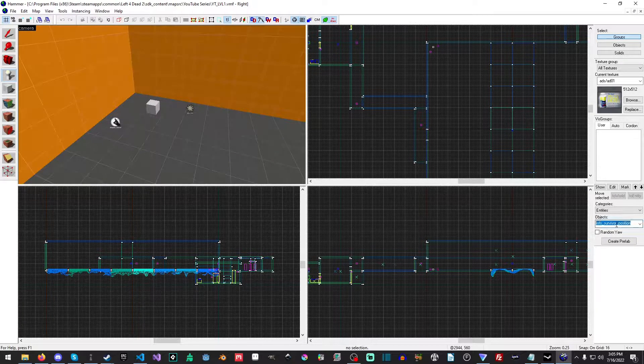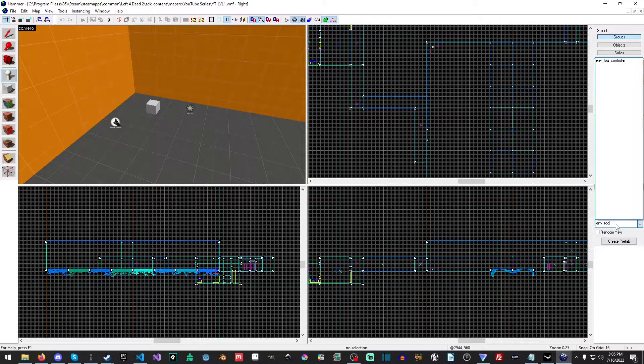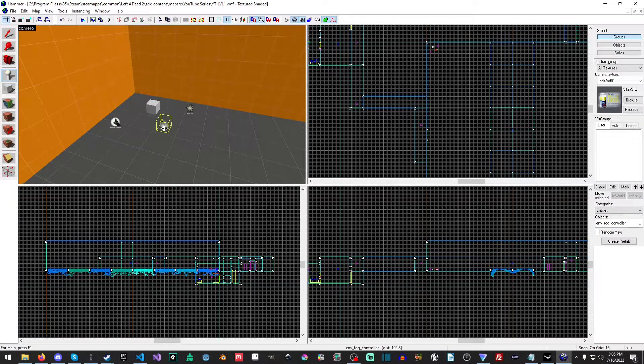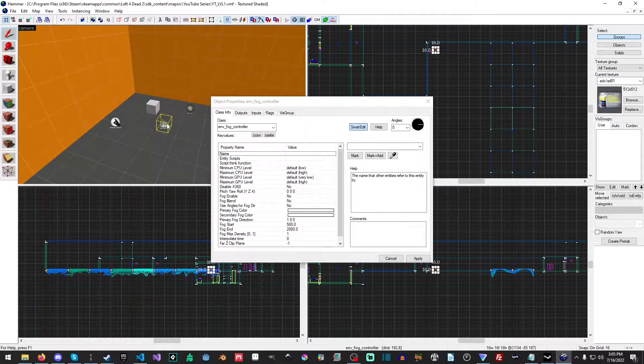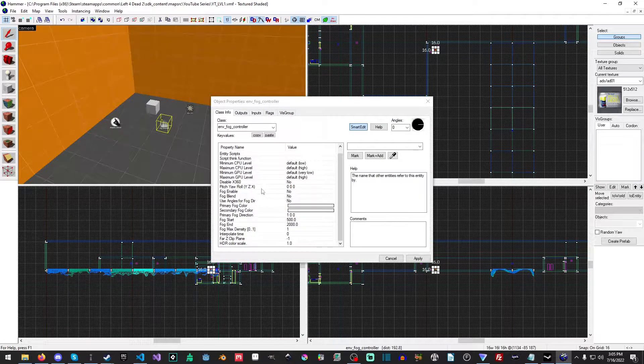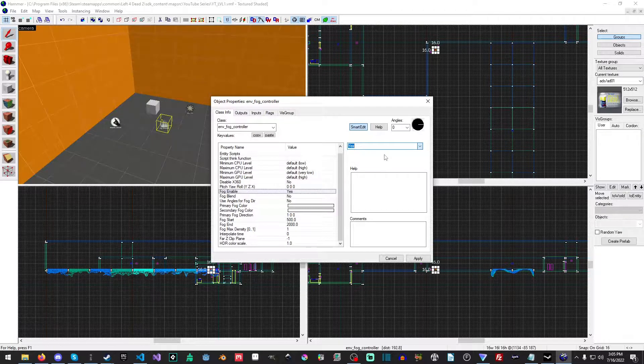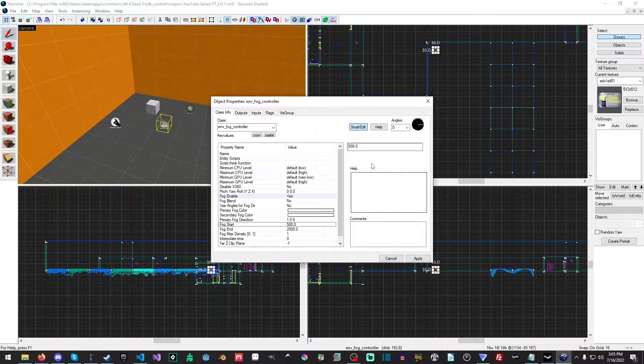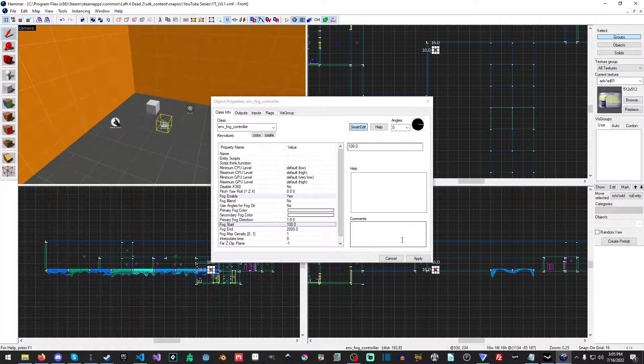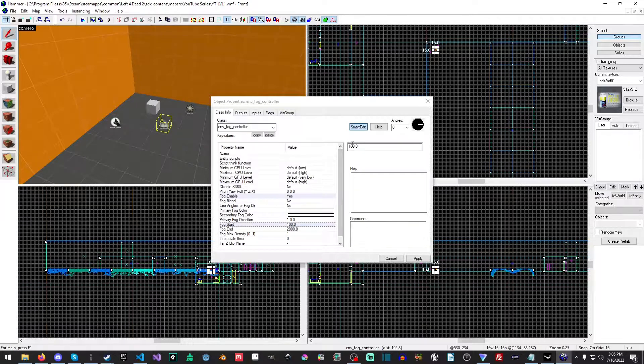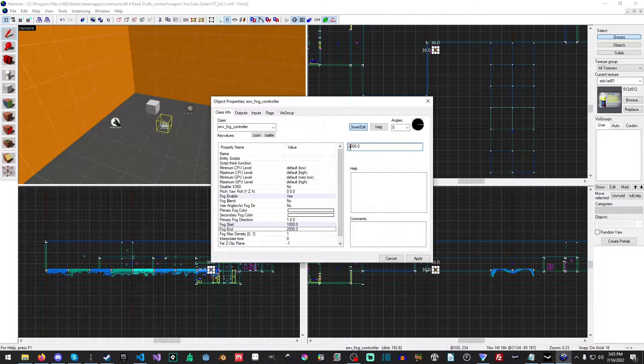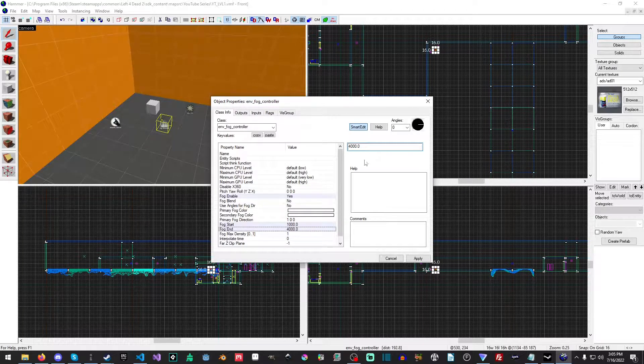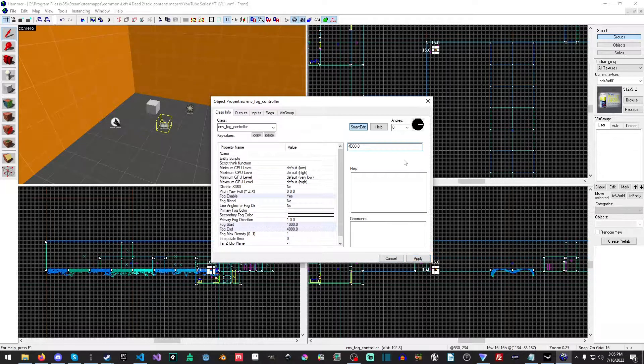So the first thing we're going to need is an environment fog controller. In a later video we're going to cover a lot about this, but the main thing you need to do is turn on fog. We're going to have the fog start at 1000 and end at... honestly it might help if I had an extra zero there. We're going to have it end at 4,000. No, that should be okay, actually no, we'll just leave it at 2,000.